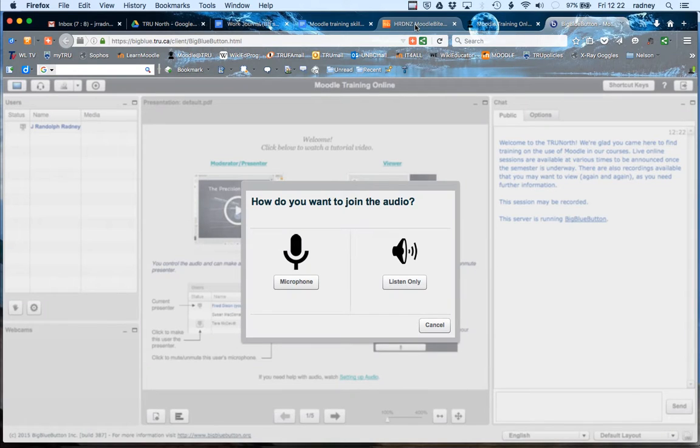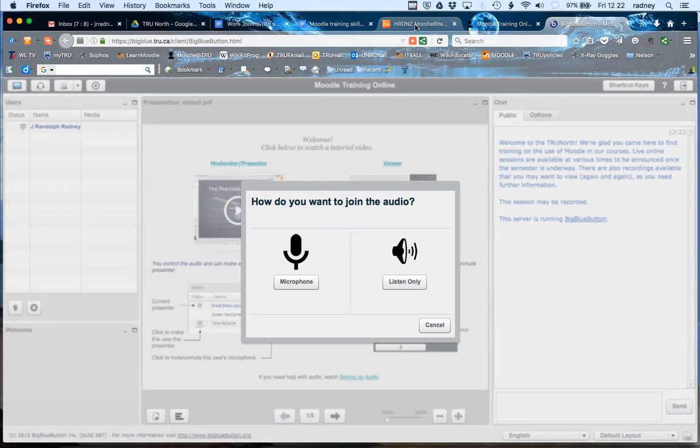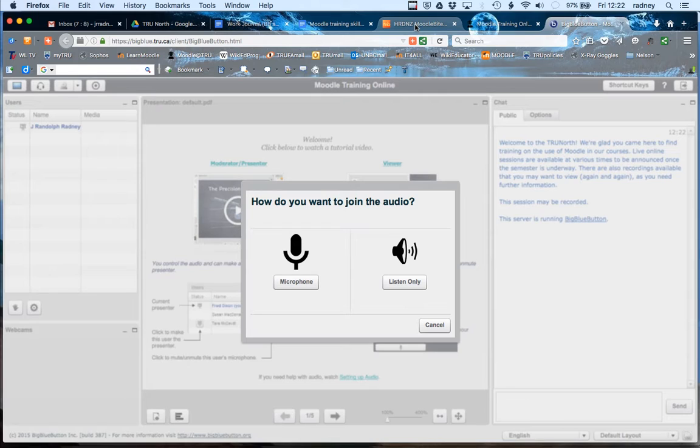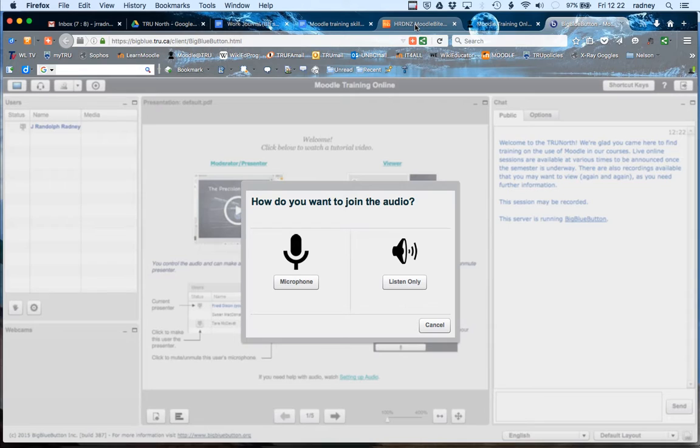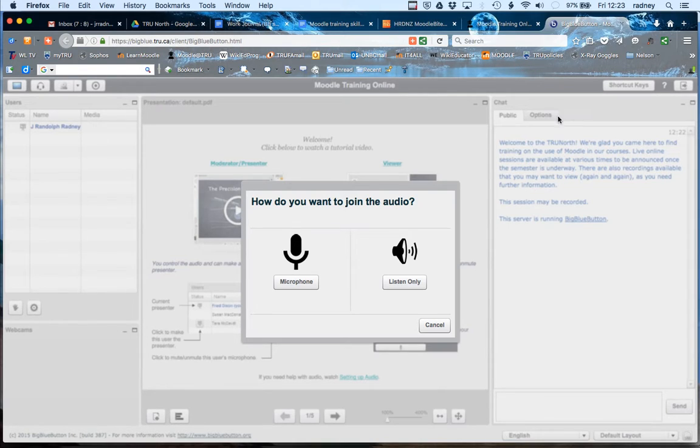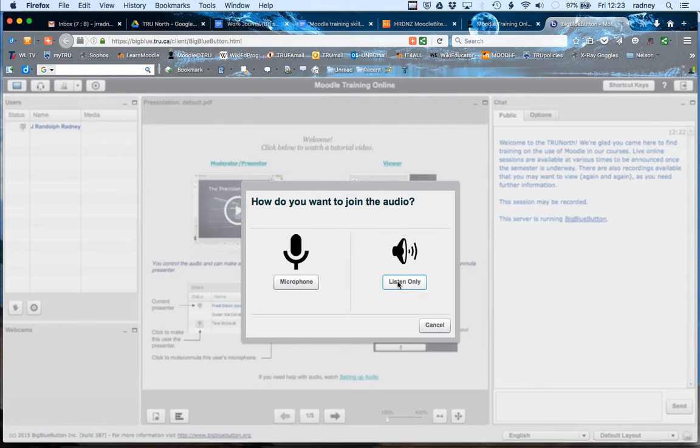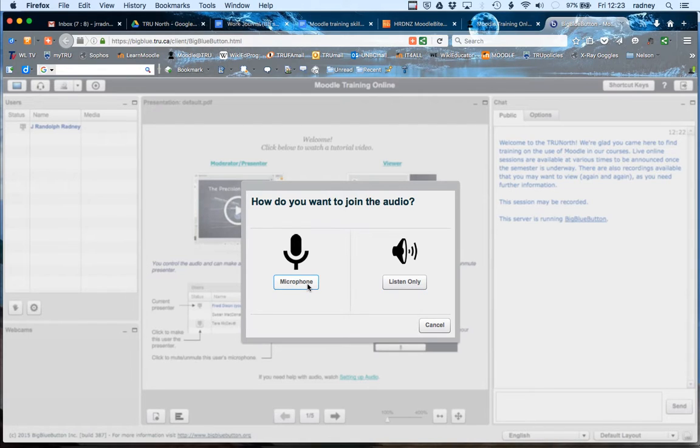successfully joined the classroom, there is a question where the program wants you to decide whether you want to participate using a microphone or in listen-only mode. A lot of people like to join using listen-only mode, but it's important that at least somebody has a microphone.